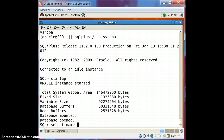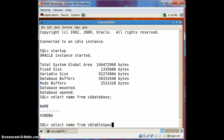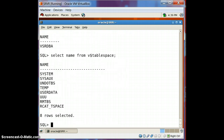Let's check the name of the database to make sure we are connected to the right one. Select name from v$database — that will give you the database name. Now let us see the tablespaces which are available in this database.